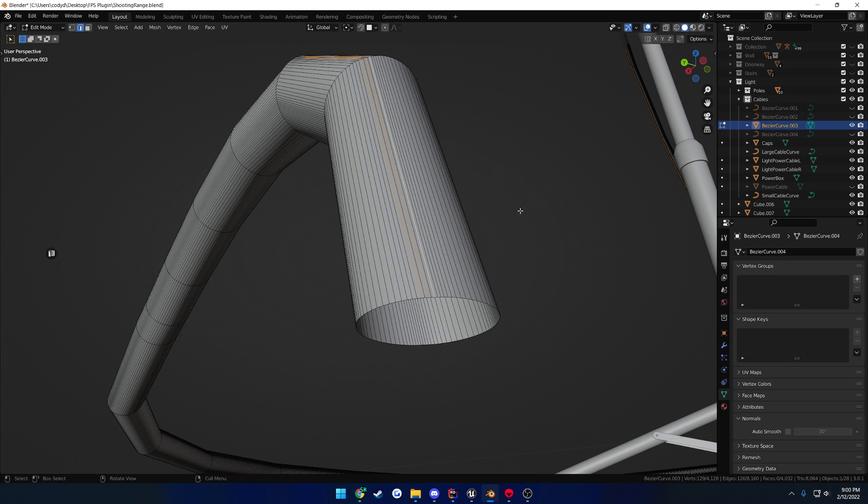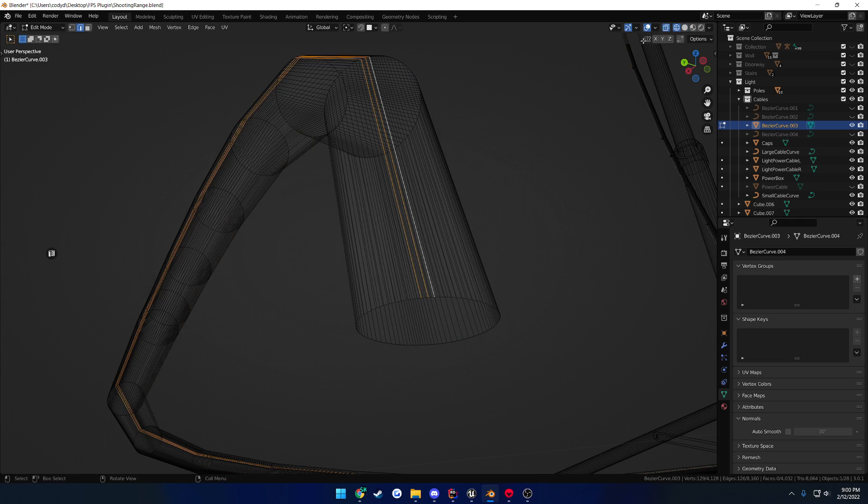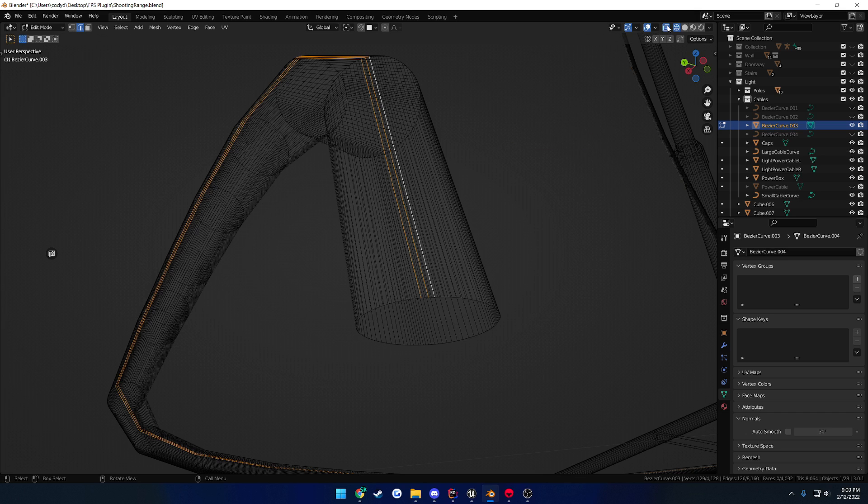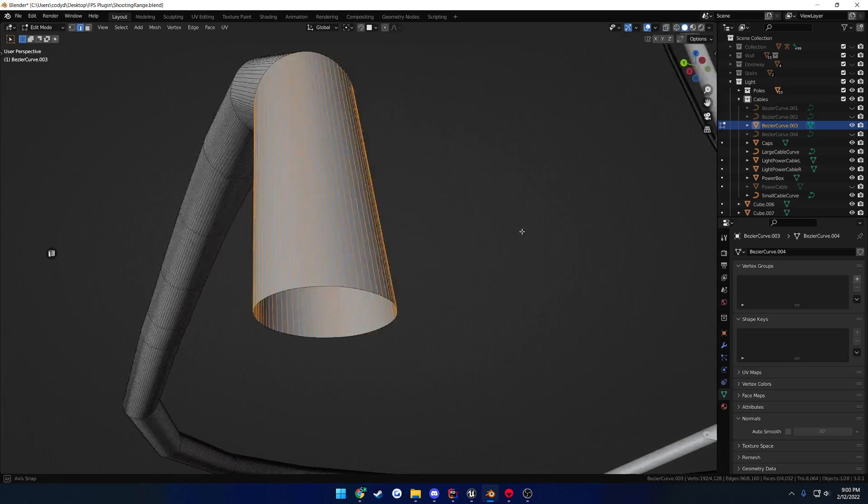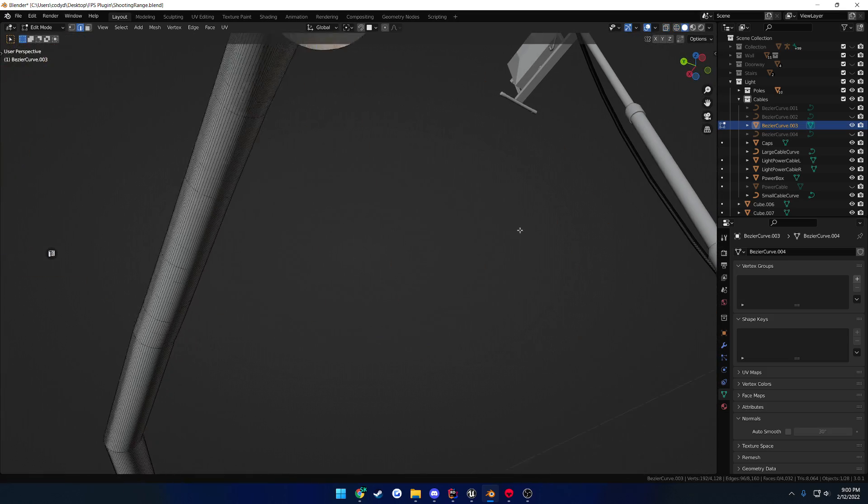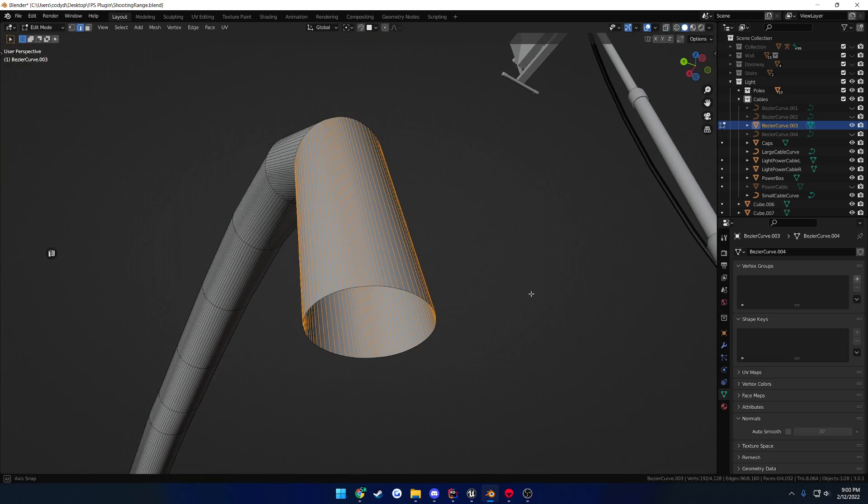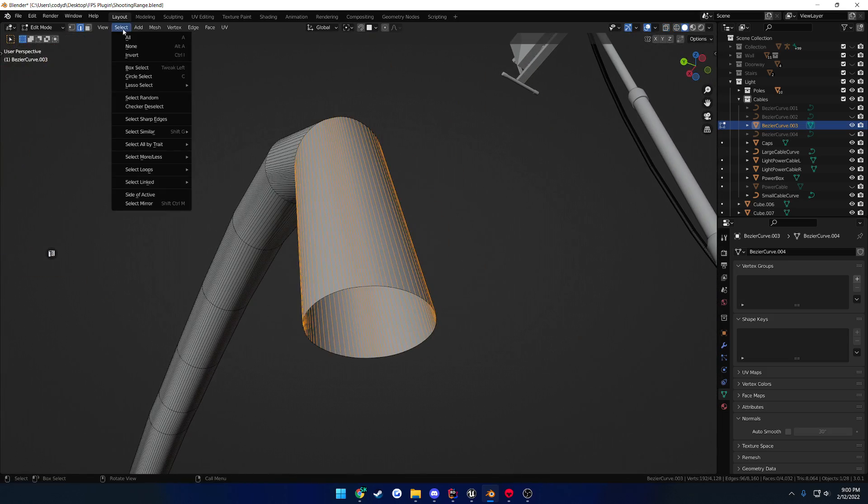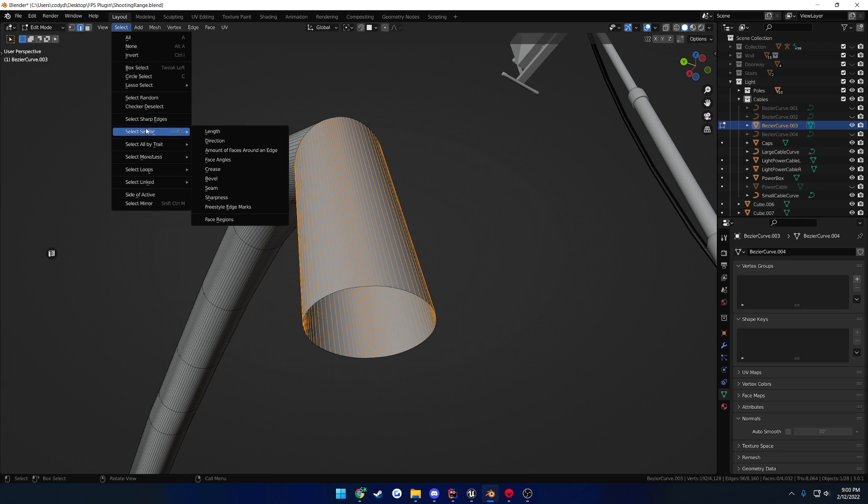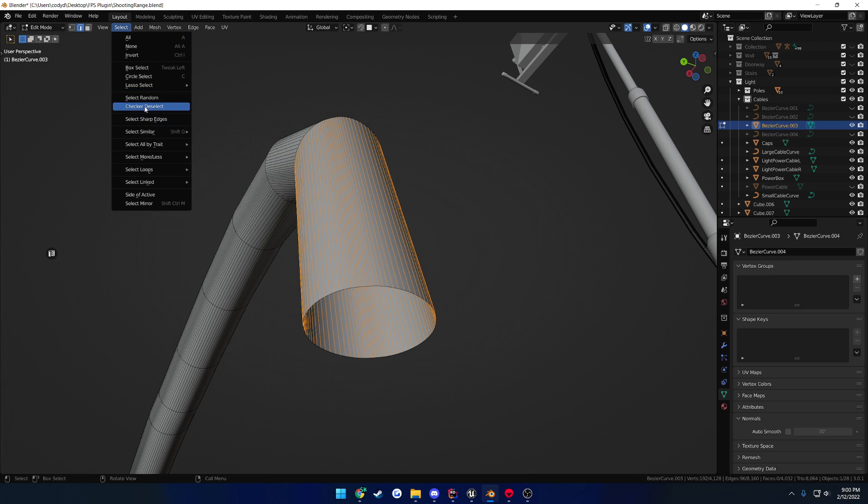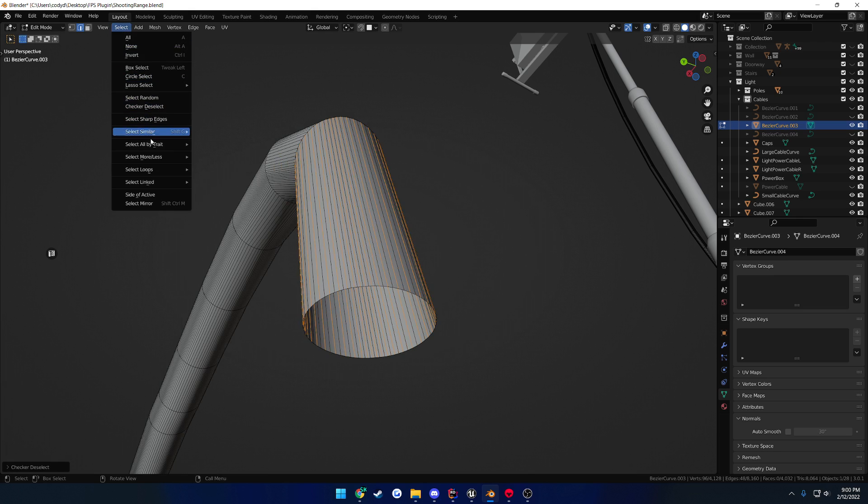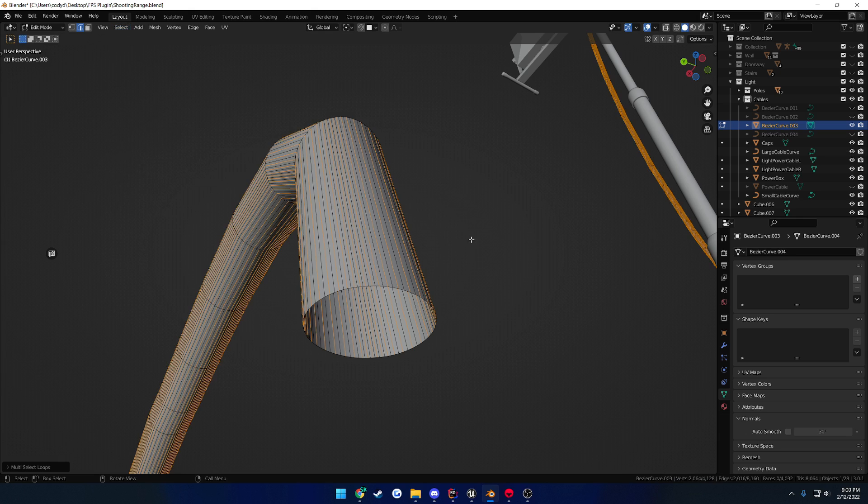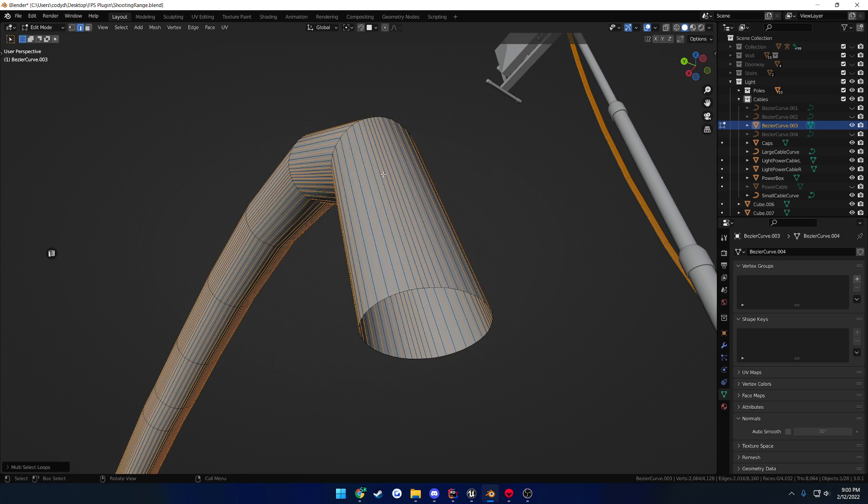what you can do is go to wireframe and allow toggle x-ray, select one whole set of loops so we're going all the way around the curve, go to select, checker deselect so that way we select every other one, then go down to select again, select loops, and edge loops. And that selects every other one all the way up the chain,